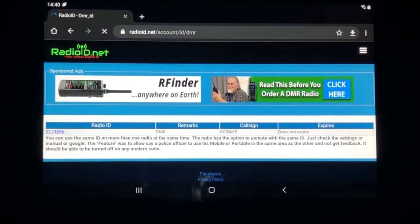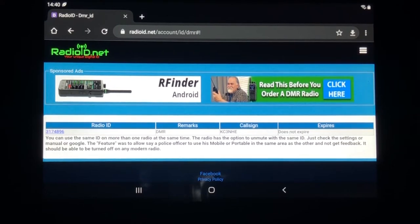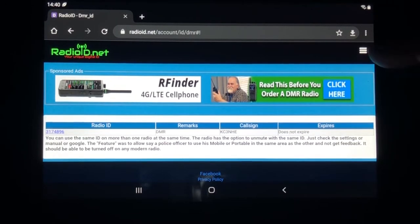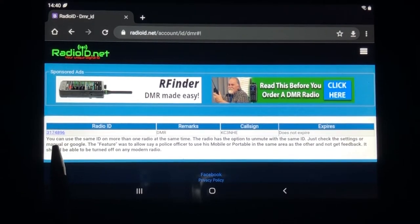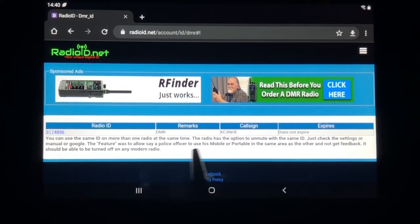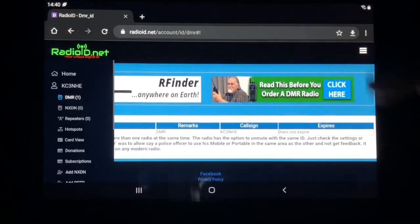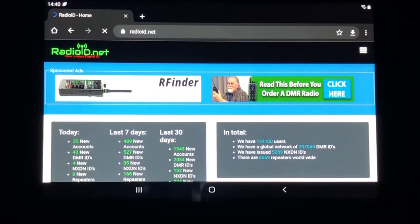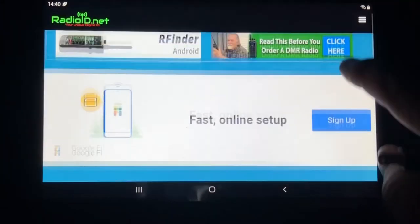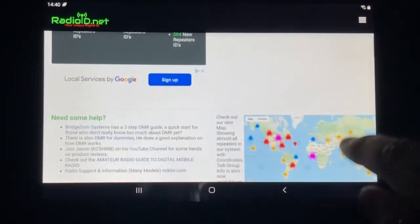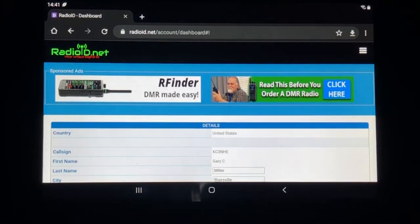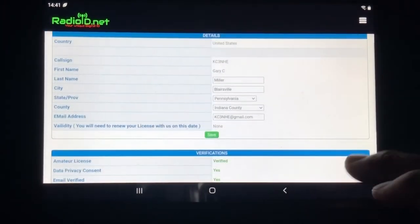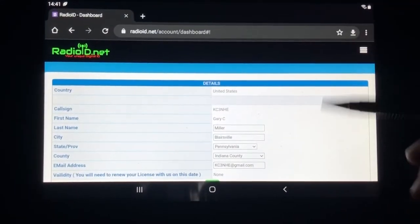Once you log in it's going to bring up a screen — depending on where you were at last — in this case it's bringing up my RadioID. When you go to use this, this is your DMR ID right here. This is what you're going to need to program DroidStar, which we'll talk about, and this is what you're going to need for the BrandMeister dashboard. You're not going to get that right away. Once you're logged in this is the screen you'll see by default from the home screen to get to your dashboard.